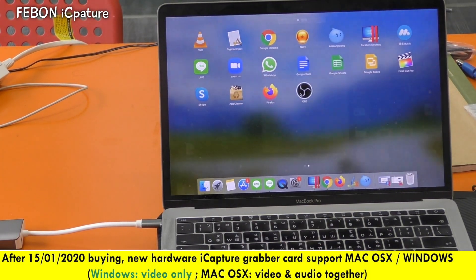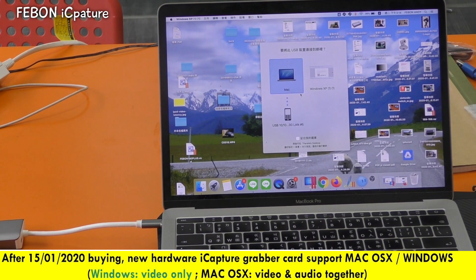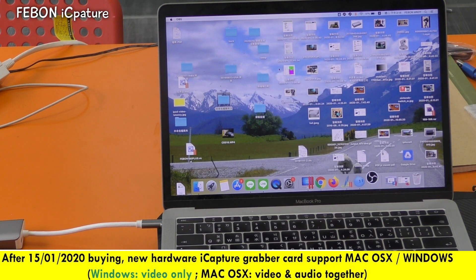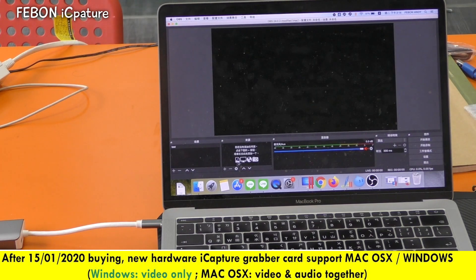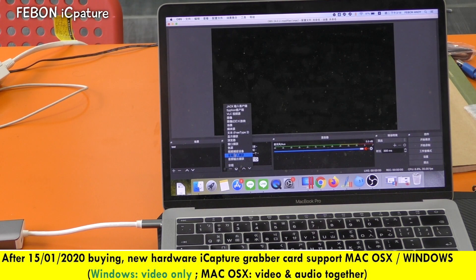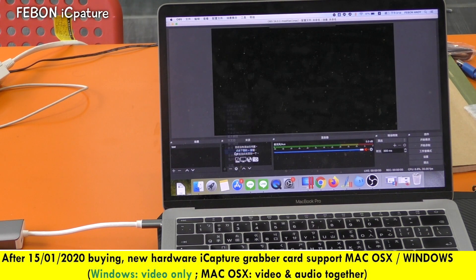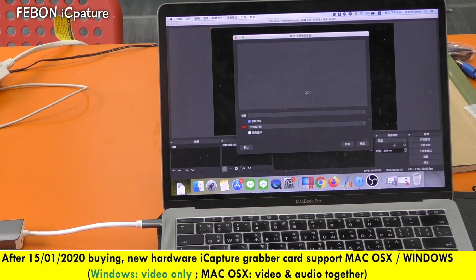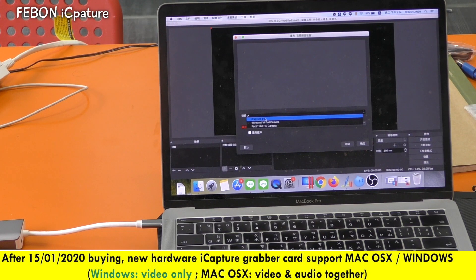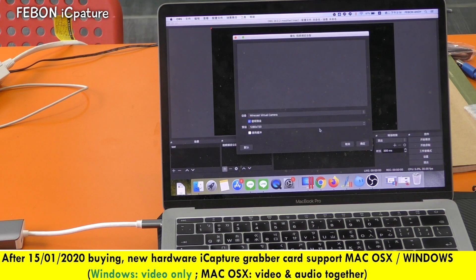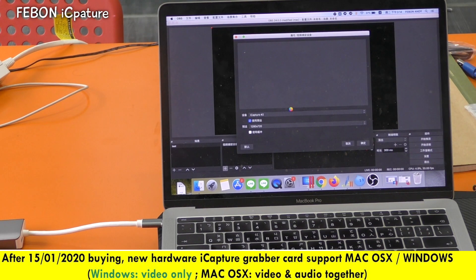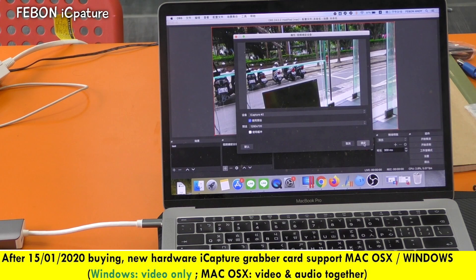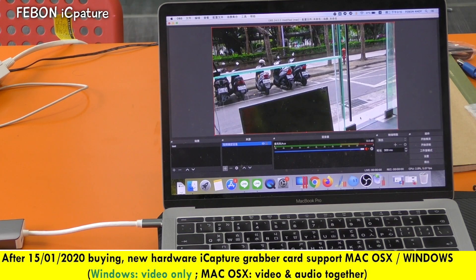Open OBS, make OBS. Get the iCapture — add iCapture as a video source. Okay, you can see the video now.